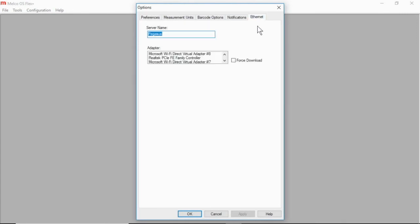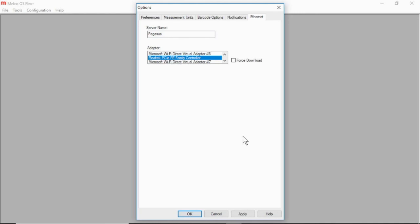And here is a list of those cards. Right now, none of them are selected. I'm going to select the one that I plan on communicating with the machine on. I'm going to hit Apply and OK.